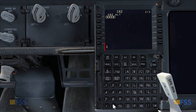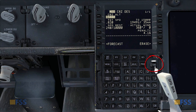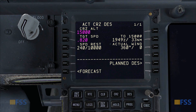I go back to the cruise page and enter the new cruising altitude — in our example it's 15,000 — then execute. You can see now I got active cruise descent instead, which is what I'm looking for. This means that now my FMC knows that I'm descending to a new cruise altitude of 15,000.